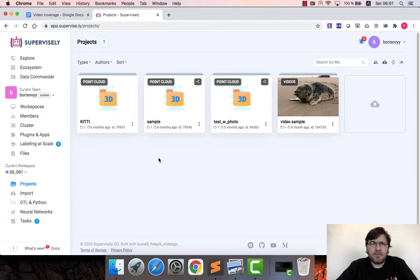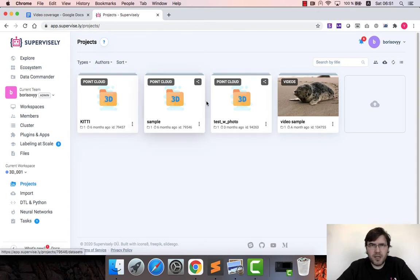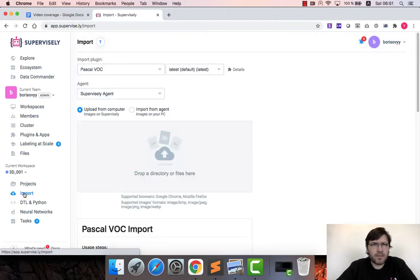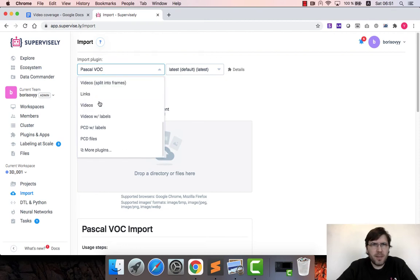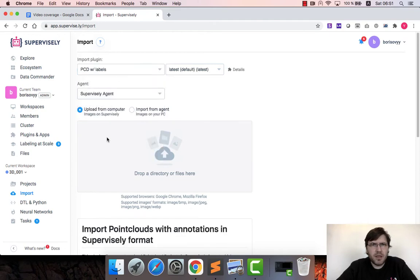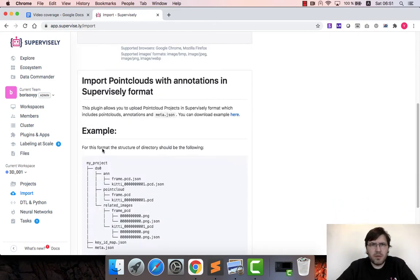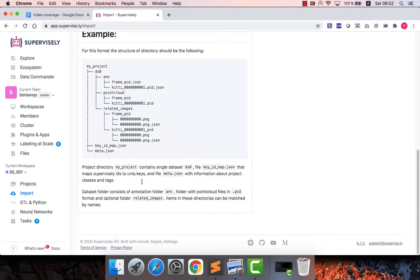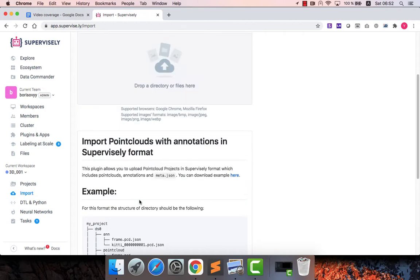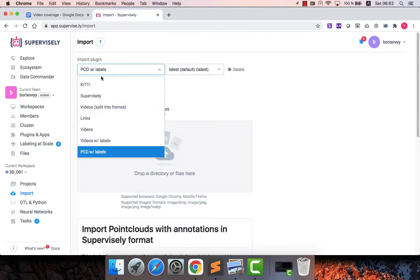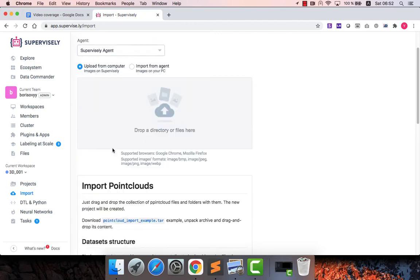Here in my workspace I have several projects that contain 3D point cloud data. If you want to import your data, you just go to import page here. You should pick an appropriate input plugin, and for lidar data it's PCD with labels. You might take a look at the description here because it explains how to structure the data before input.